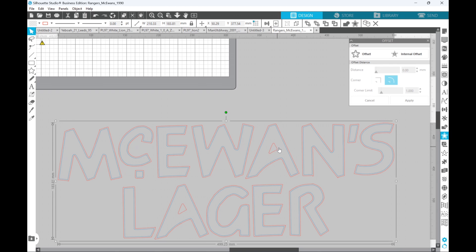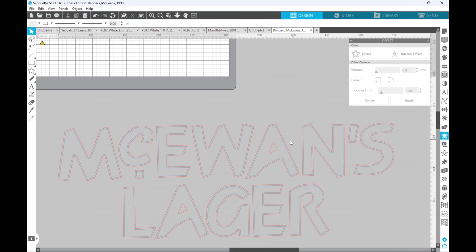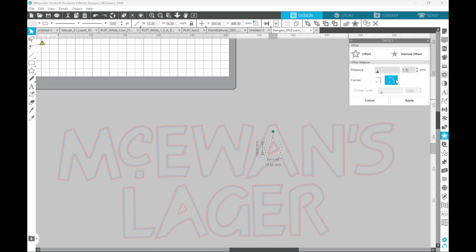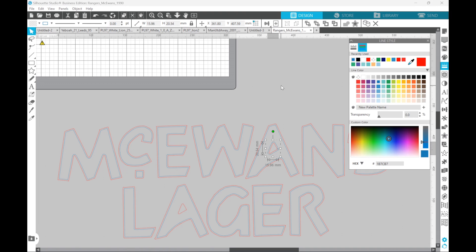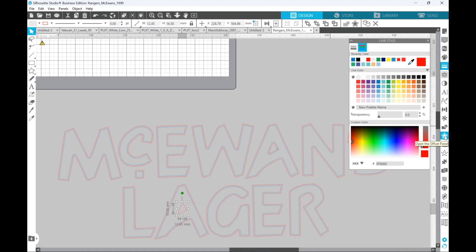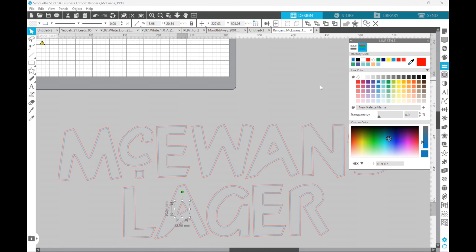So now if we zoom in here — the blue is the internal offset we created, and the red is the original image. For the A's you can see it didn't create anything inside, so what you need to do is create an external offset for the internal holes, so it creates the line around the outside rather than the inside. Right click and ungroup to separate all the letter components. Select the component, hit offset — I prefer straight corners — hit apply, then change the color to blue.